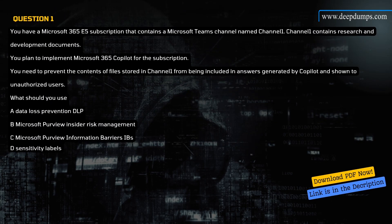Question 1. You have a Microsoft 365 E5 subscription that contains a Microsoft Teams channel named Channel 1. Channel 1 contains research and development documents. You plan to implement Microsoft 365 Copilot for the subscription. You need to prevent the contents of files stored in Channel 1 from being included in answers generated by Copilot and shown to unauthorized users.